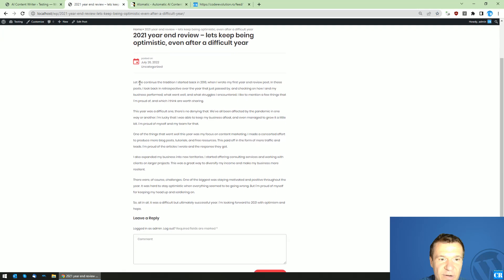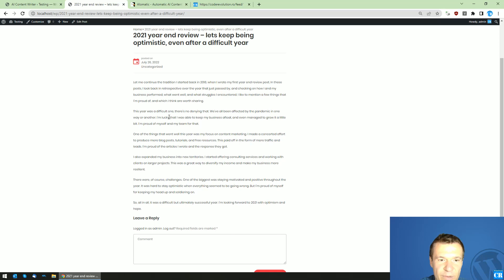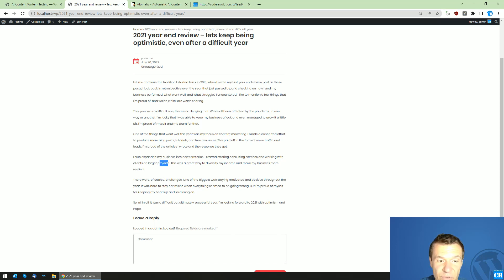So let us run this again and let's see if we get WordPress related stuff. 'Difficult year, my first year review post in one way or another. Also expand into new territories, offering consulting services with a larger project.' I did not do this, so this is clearly AI created content.